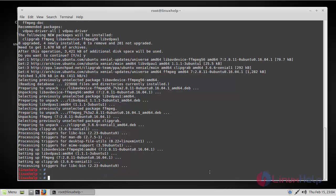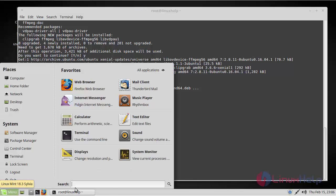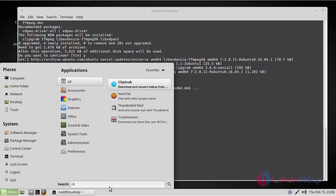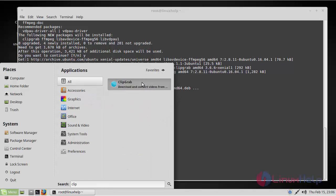Now ClipGrab has been installed successfully. To open ClipGrab, go to the menu and search for ClipGrab. Here you can find it.